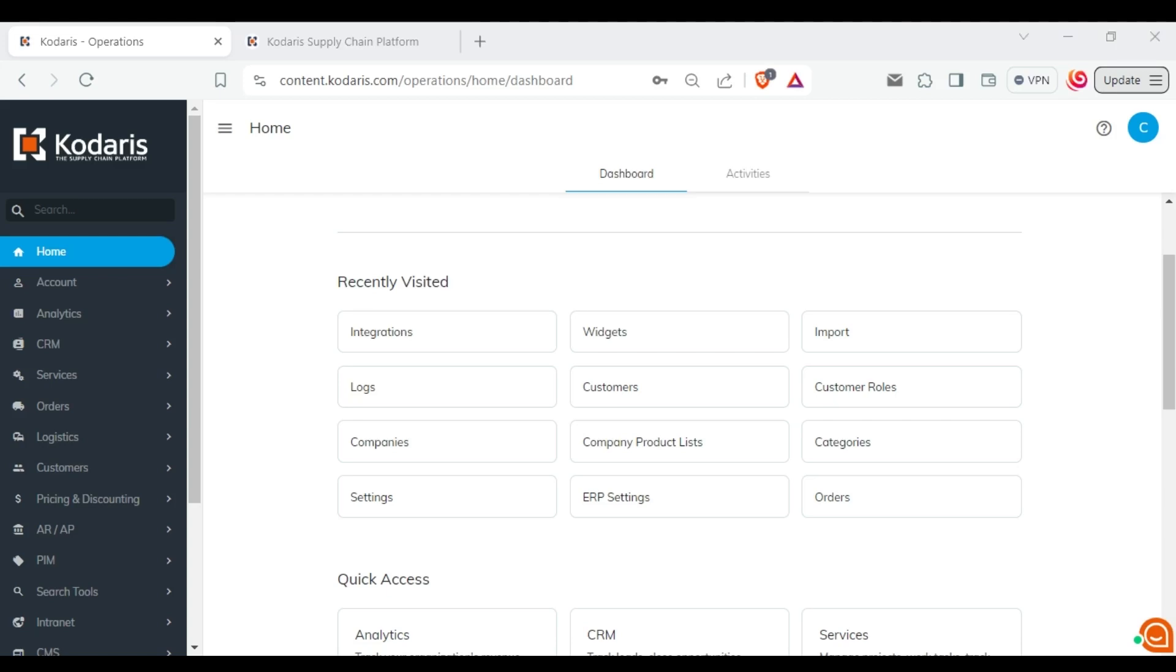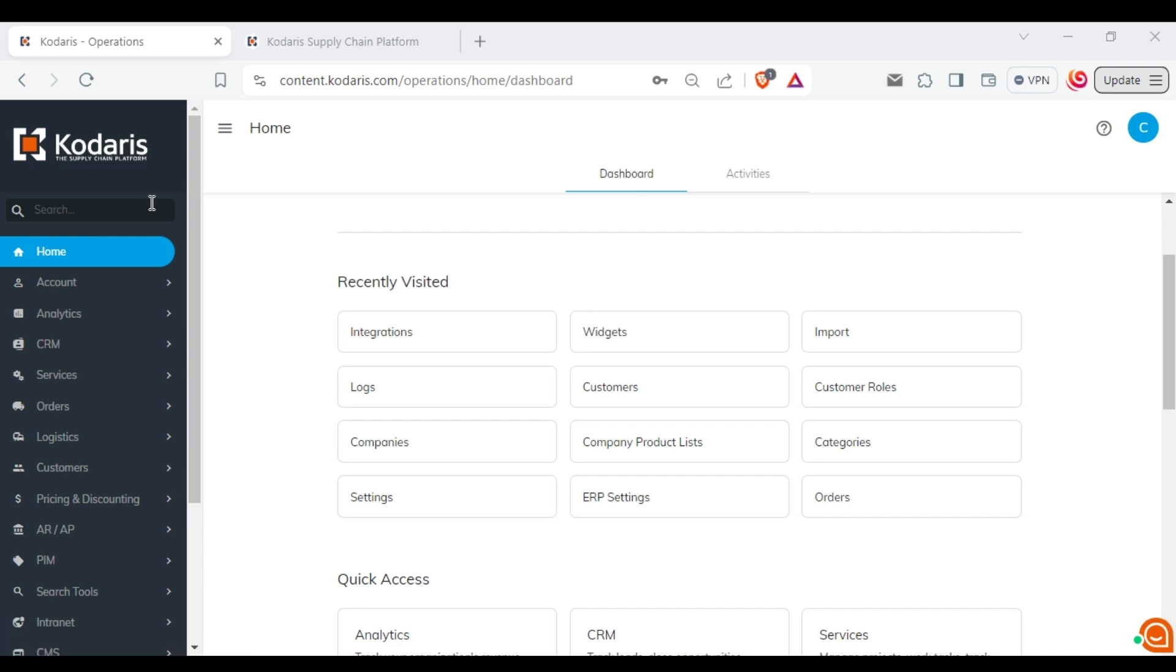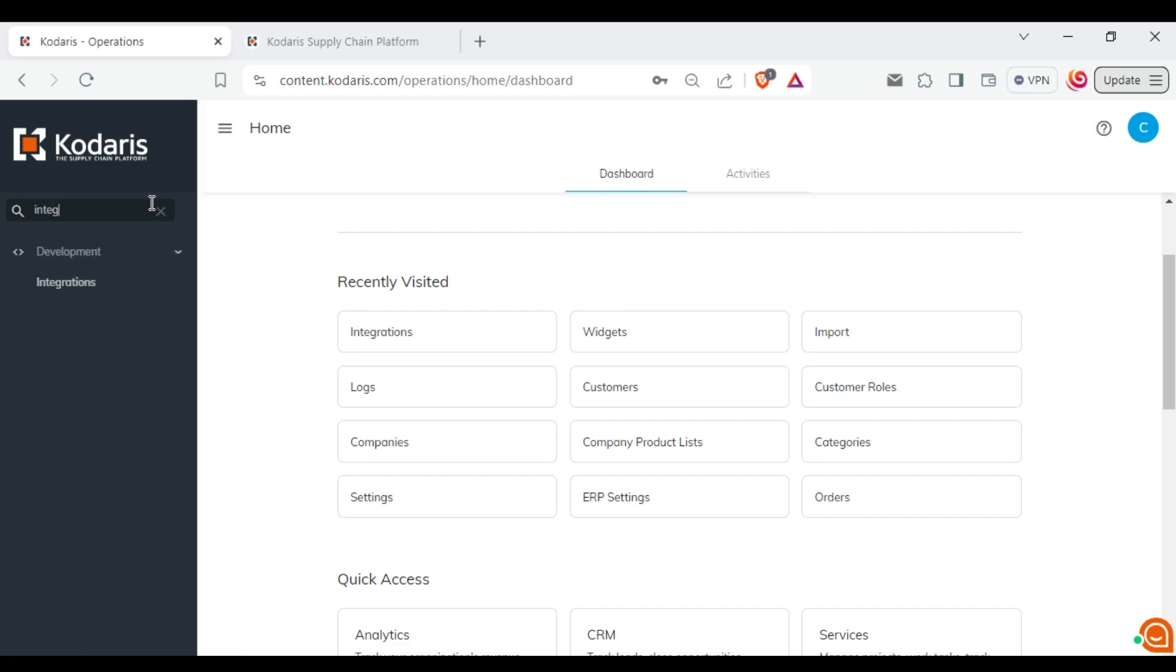Hello, in this video I will show you how to activate the FedEx integration. First, log into the operations portal and navigate to the integrations page.